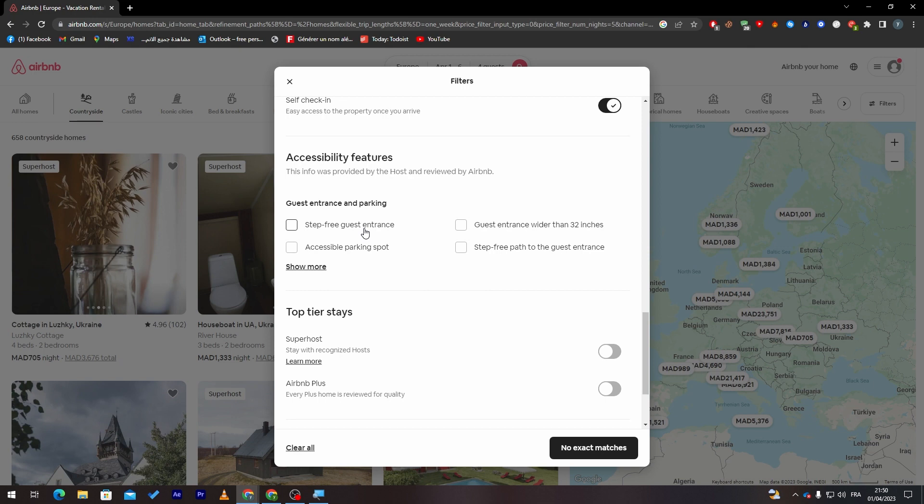Accessibility features, for example, guest entrance and parking, step-free guest entrance, accessibility parking spot, guest entrance wider than 32 inches, step-free guest entrance. You can choose whatever you'd like from these. Here, top-tier stays: Superhost or Airbnb Plus. Let's keep it simple and now let's search for something.